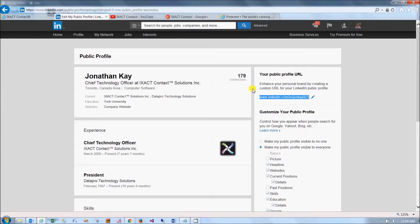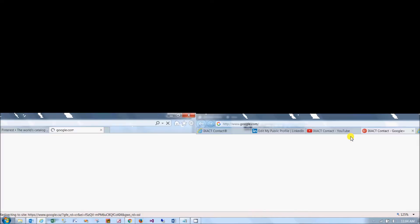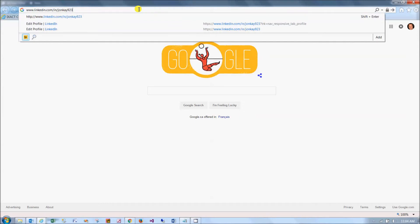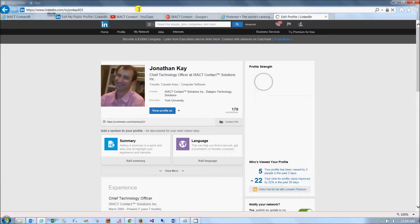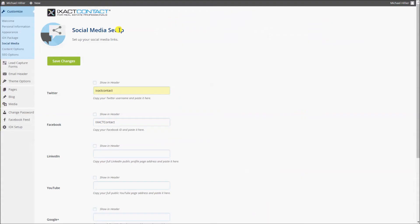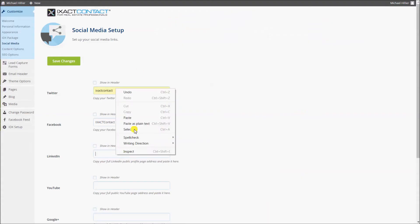Then, under your public profile URL on the right-hand side of the page, highlight and copy the URL that's displayed. Open a new browser window, paste the address in the address bar, and press enter. Now copy the address in the address bar — which may or may not have changed — and back in your website control panel, paste the address in the LinkedIn field.